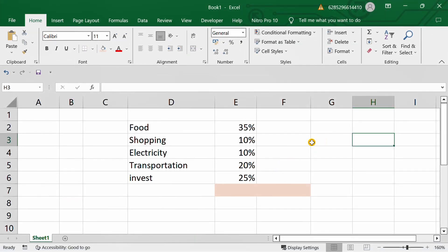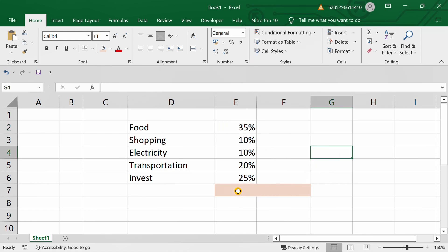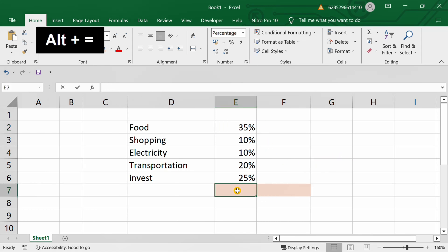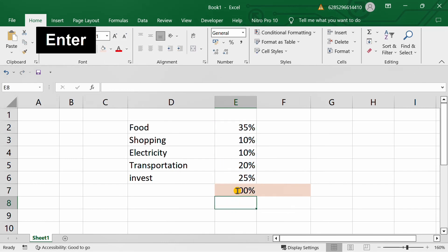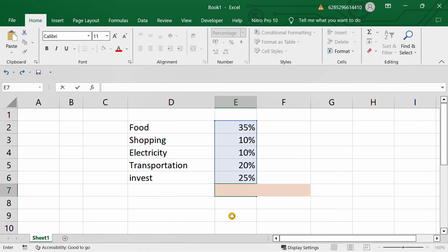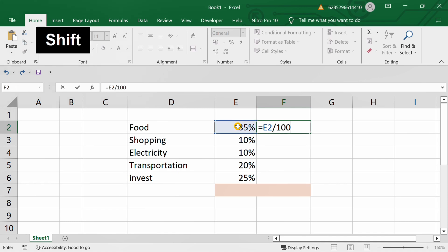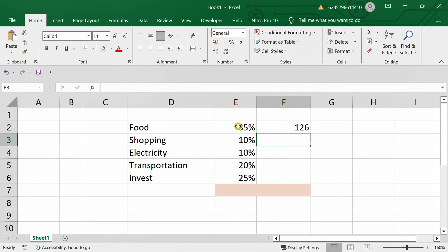Here I have prepared simple data in percentage form. Make sure this number is formatted as a percentage, and make sure the amount is 100%. Now we will convert the percentage into degrees using the following formula, and drag the numbers.